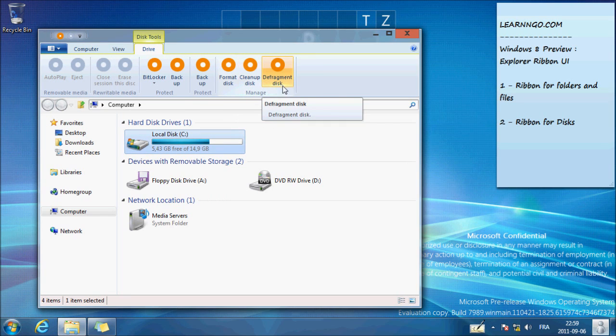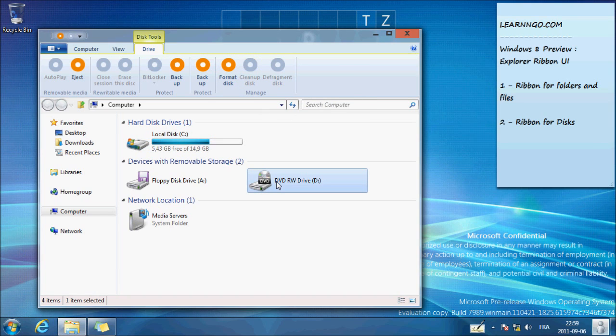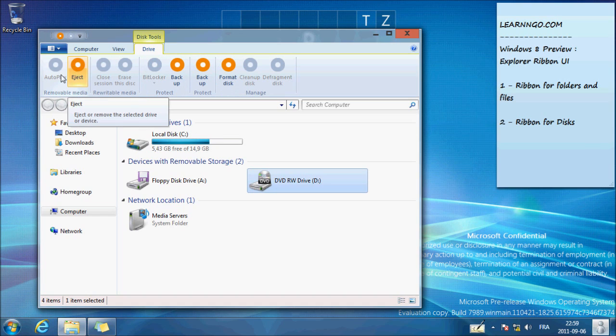So it's quick access to it. And it's almost the same ribbon for your DVD drive.